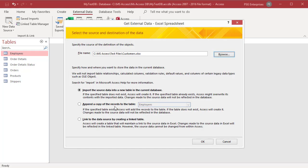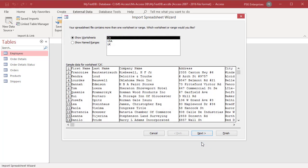Select import the source data into a new table in the current database. Click on OK. The import spreadsheet wizard starts and leads you through the import process.